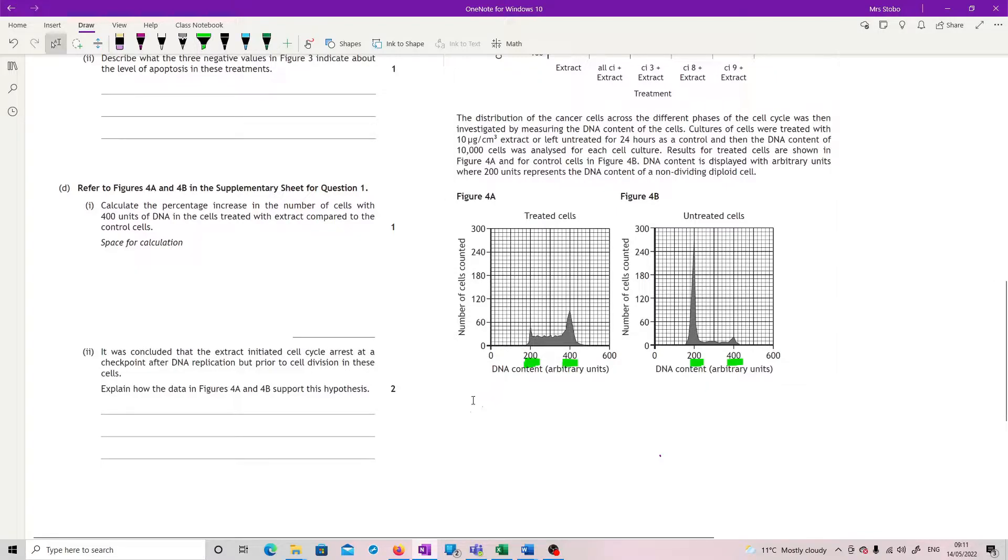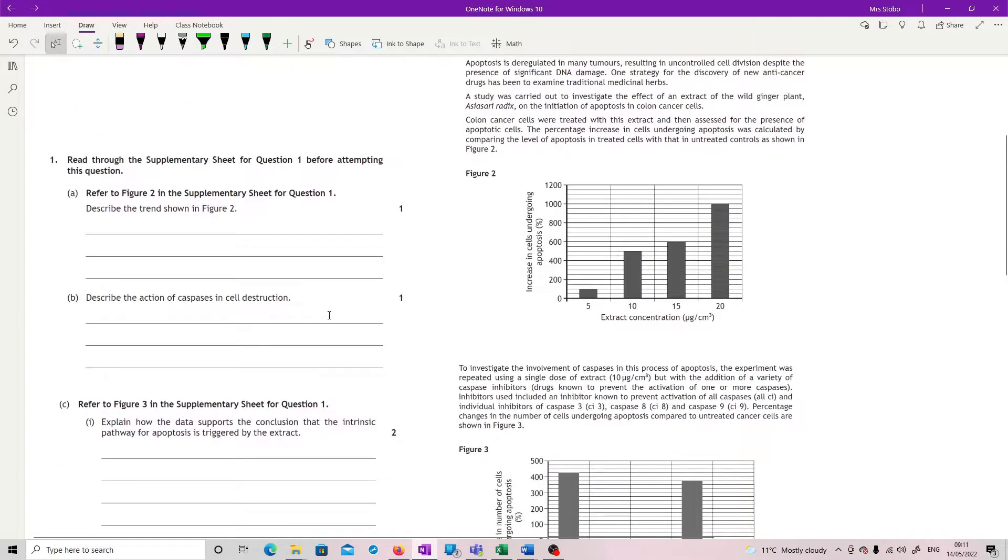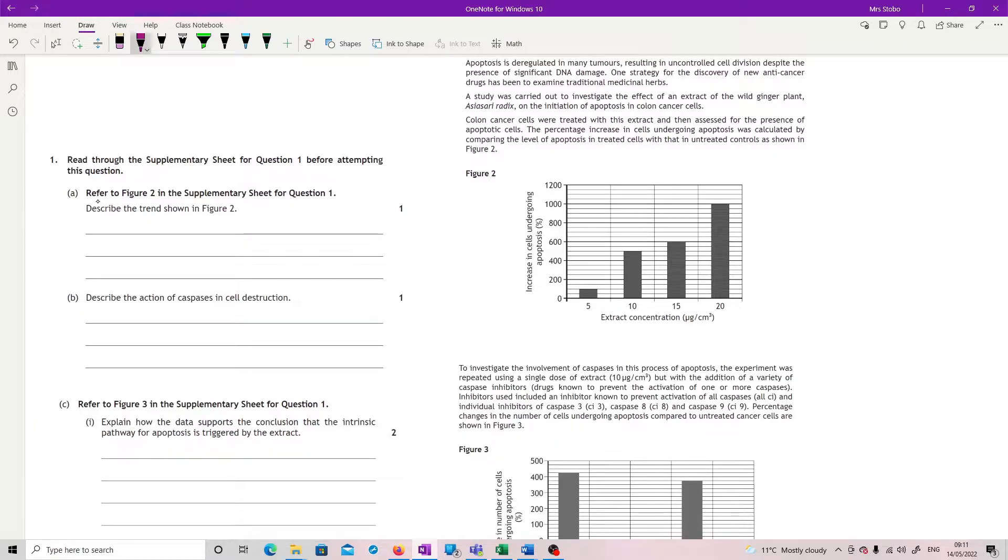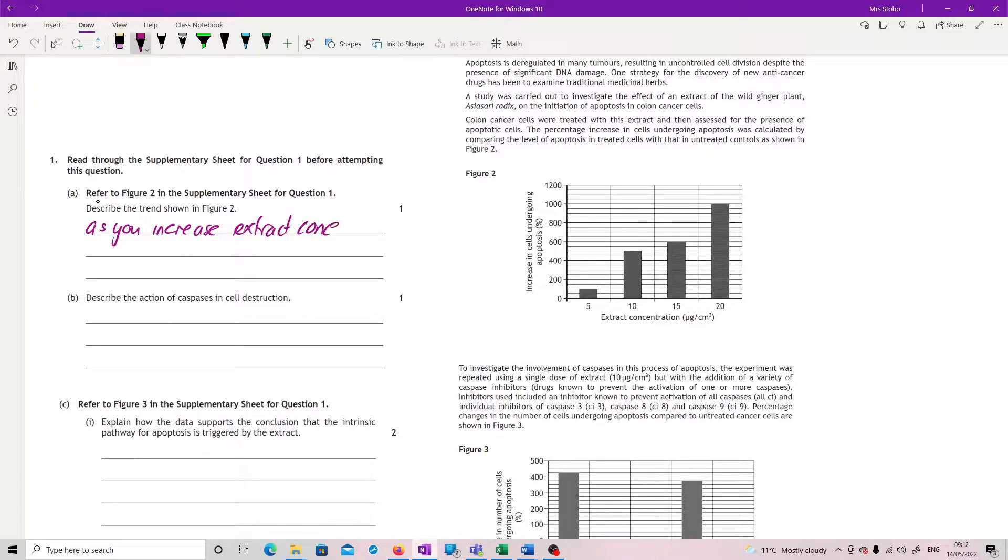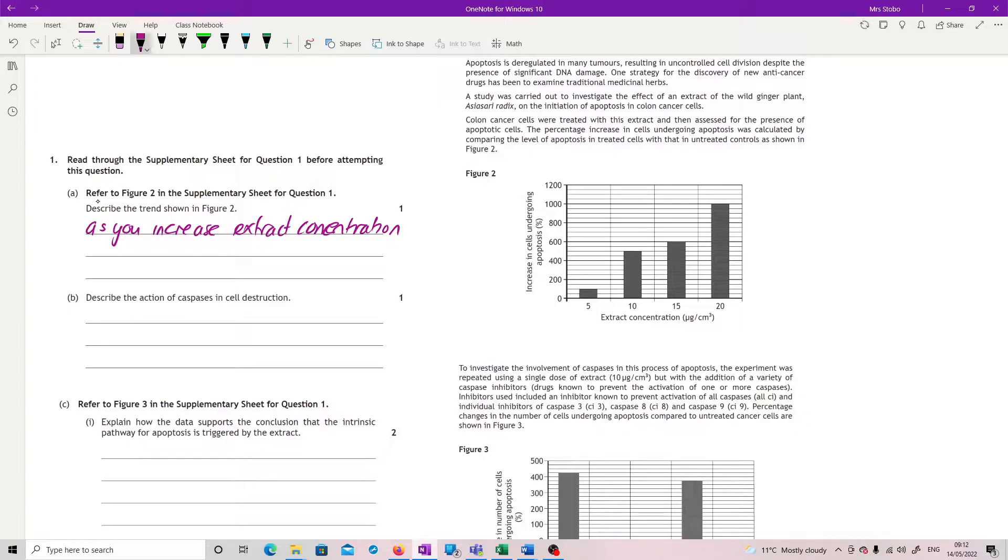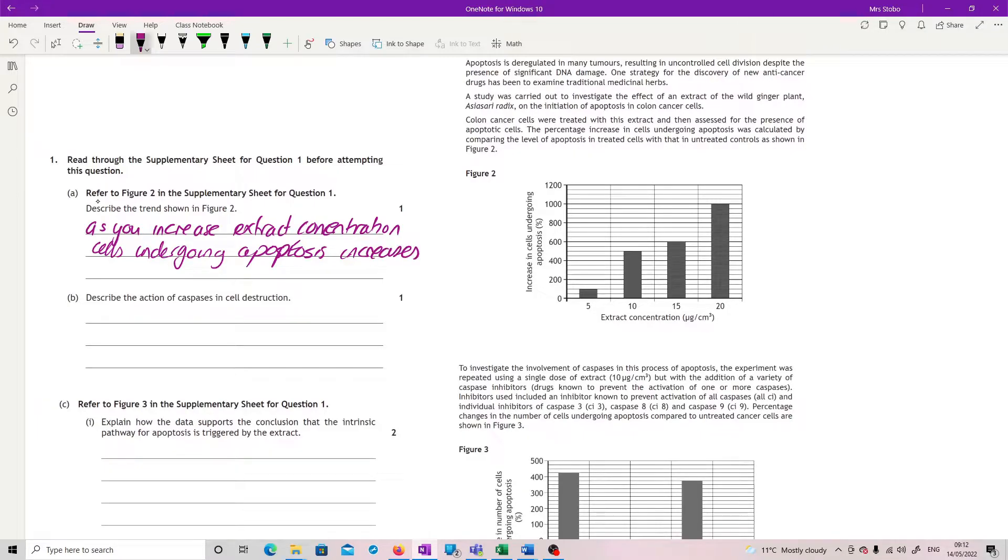So we've looked at the data. I think you should have a fair idea of what questions they're going to ask, to be honest, once you've read that through. Right, first question says, referring to figure 2, which is why I've tried to put that next to it, describe the trend shown in figure 2. We've already said, and the trend is very nice. As you increase extract concentration, because remember, any relationship or trend has to have both of them in your answer. So as you increase extract concentration, I apologise for my writing, it's the scribbliness on the graphics tablet. As you increase extract concentration, cells undergoing apoptosis increases. And that's it. That's a fairly nice question, I think.